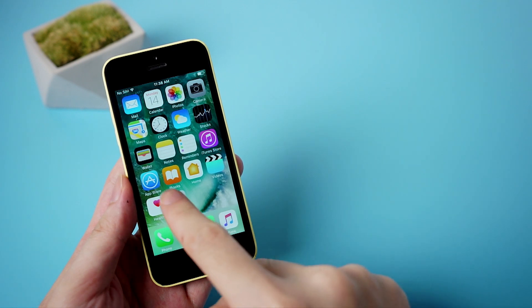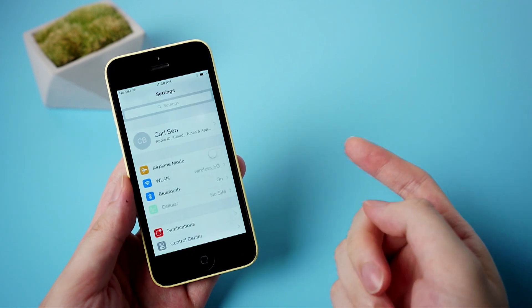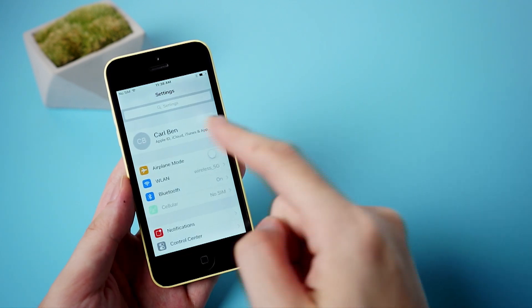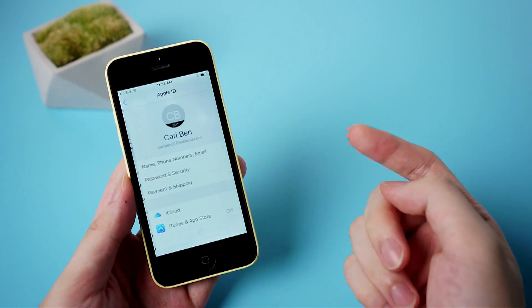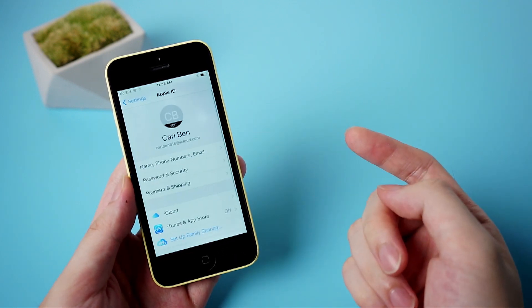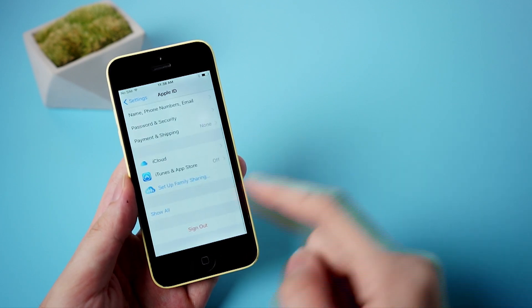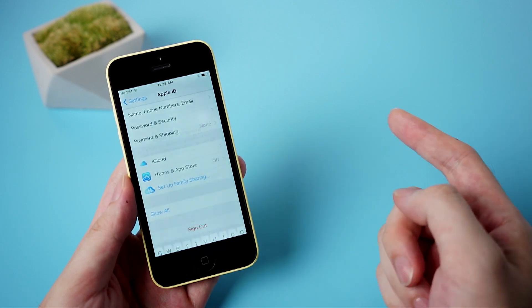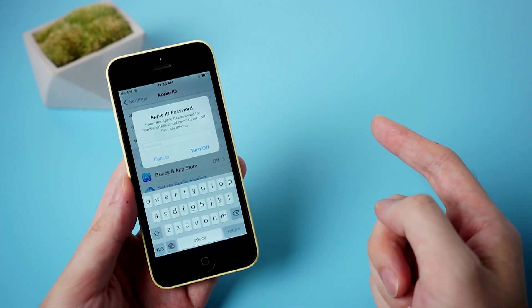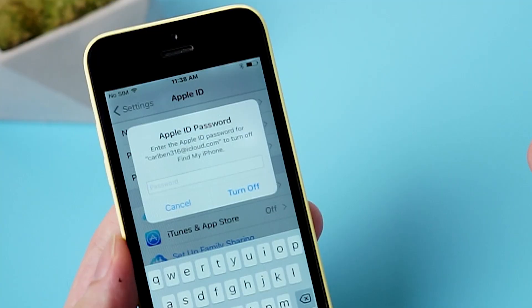Hello, welcome back to Tenorshare Channel. Have you ever met this issue before? When you want to sign out your Apple ID in settings, it asks you to enter the password, but unfortunately you just forgot it, which means you need to reset the password with a rescue email or security questions.